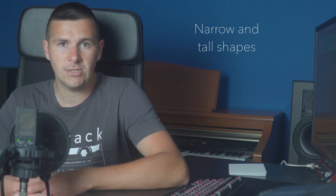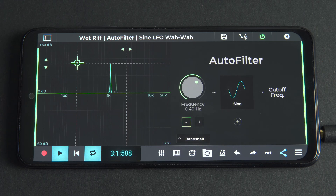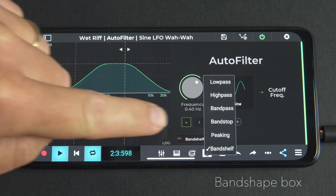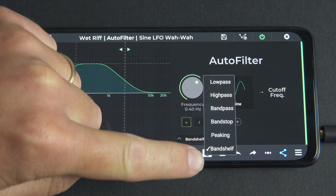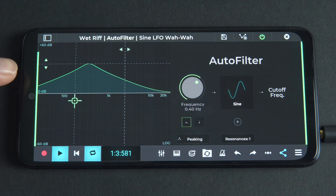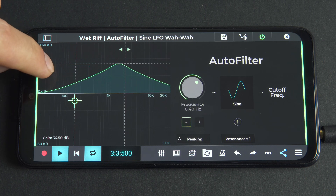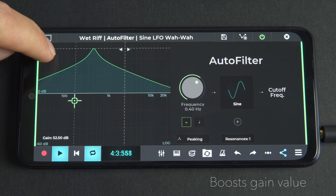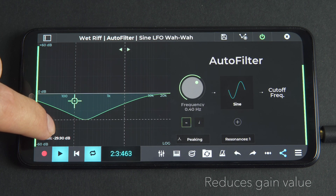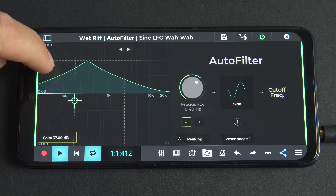Narrow and tall shapes create a more dramatic effect. Only when the peaking and band shelf shapes are selected can we control the gain setting. Press and drag the vertical arrows to affect the gain of the curve — dragging up boosts the gain value in decibels and exaggerates the effect of the filter, whilst dragging down reduces the frequencies selected by the curve. The gain value in decibels can be read in the bottom left corner of the graph.